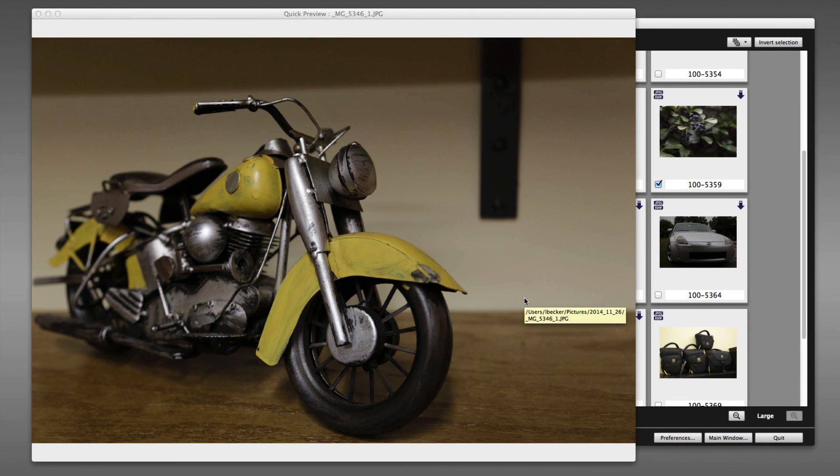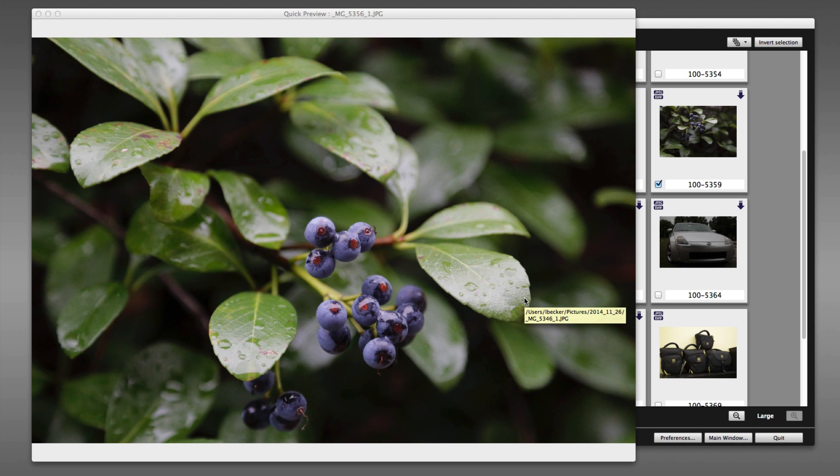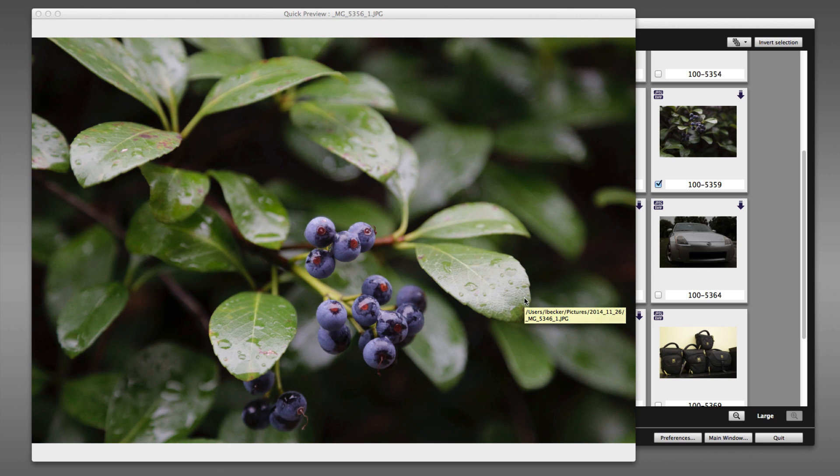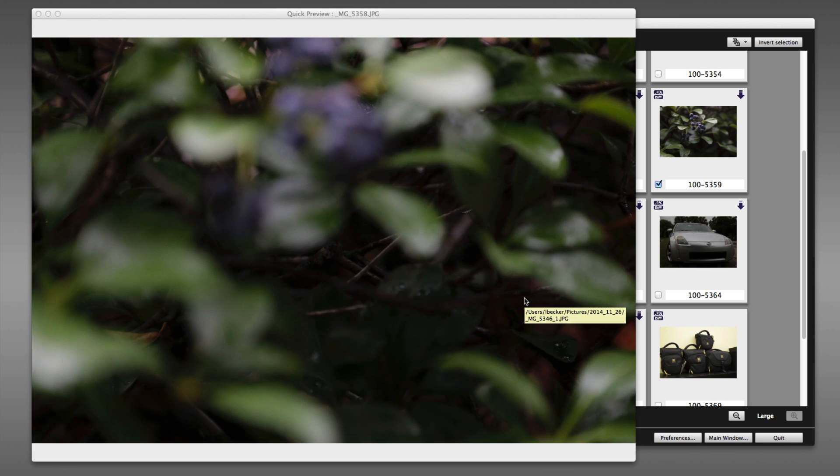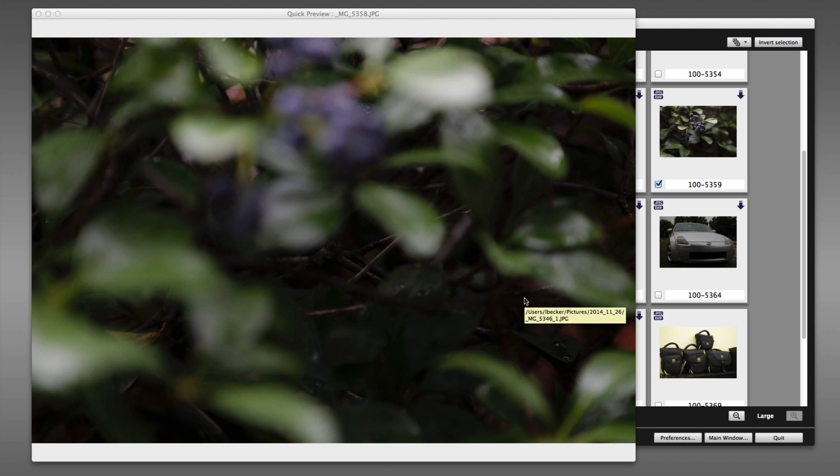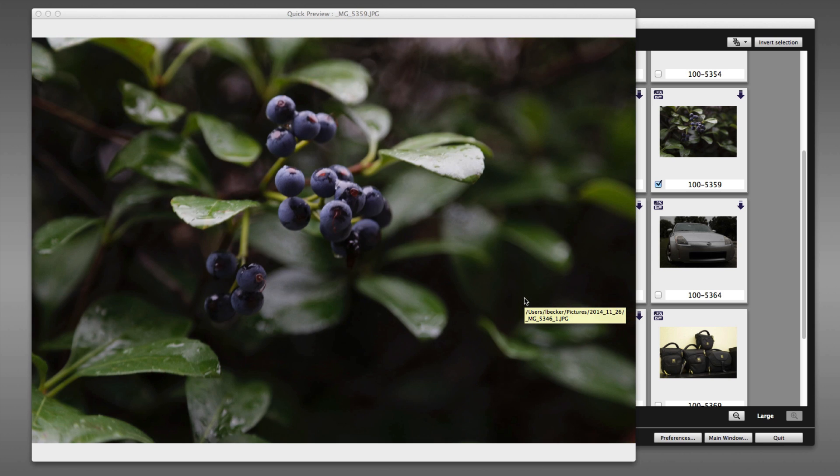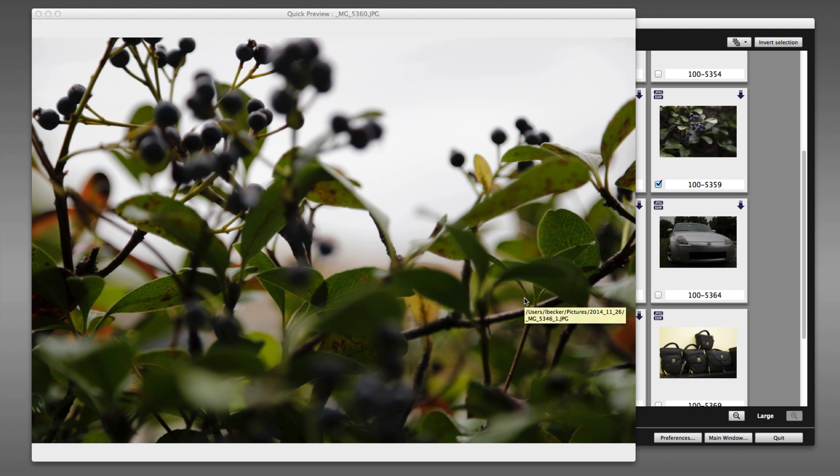Now what's nice is, as they're being downloaded, you get this nice big preview of what the images will look like.